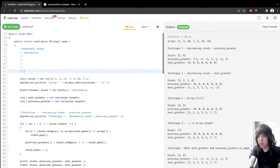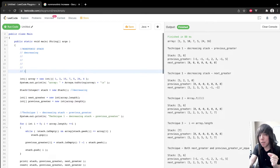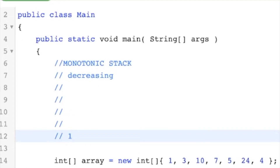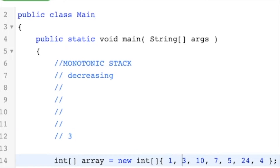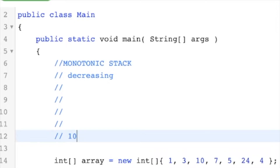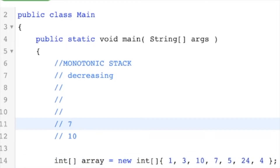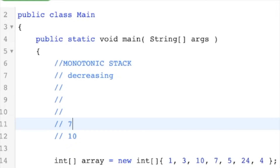We start from the beginning of the array. One more thing: to find the previous greater element, whatever element I end up on top of in the stack, that is my previous greater element. We push the 1 — there are no previous greater elements to 1 because there's nothing to its left. We have to pop the 1 to push the 3 because this is a decreasing stack, and 3 also has no previous greater element. For 10, we pop the 3 then push the 10 — 10 also has no previous greater. For 7, we push it onto the stack, and whatever element is underneath me is my previous greater element. So 10 is the previous greater element of 7, and if you look at the array, that's correct.